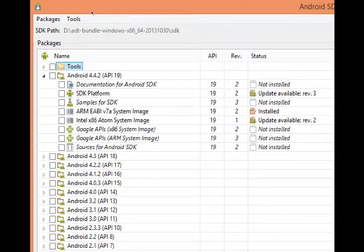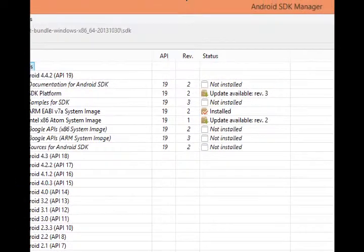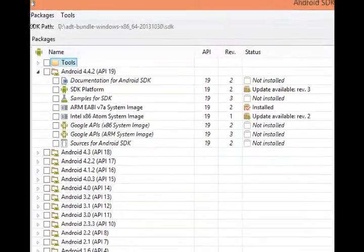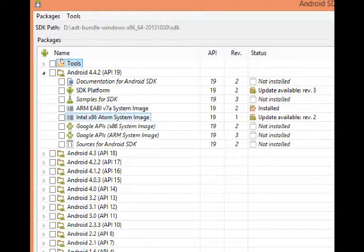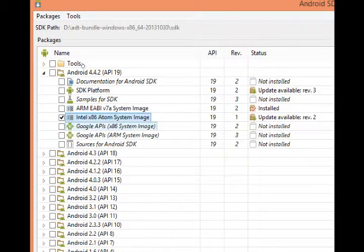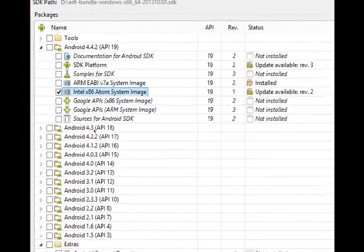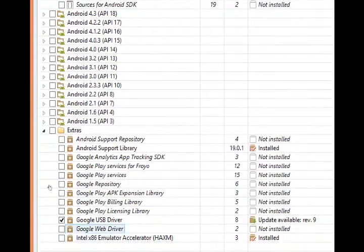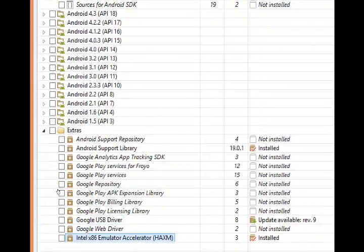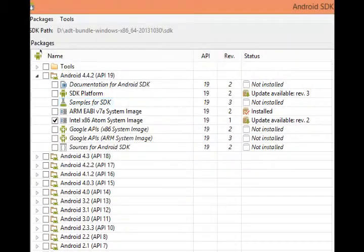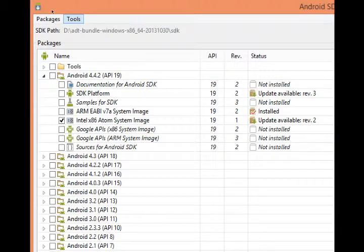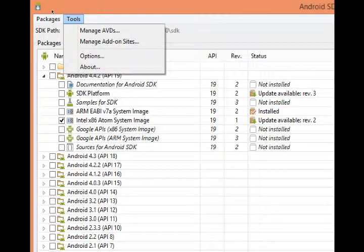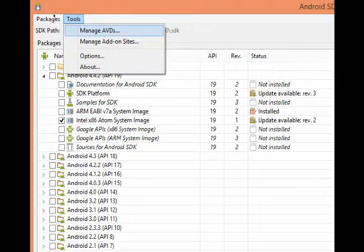On the last video I talked about using the Android SDK manager to update your code and I said please select the Intel x86 Atom system image and the Intel x86 emulator accelerator. After we've set that up we want to go back to the SDK manager and go to the tools menu at the top and select manage AVDs.